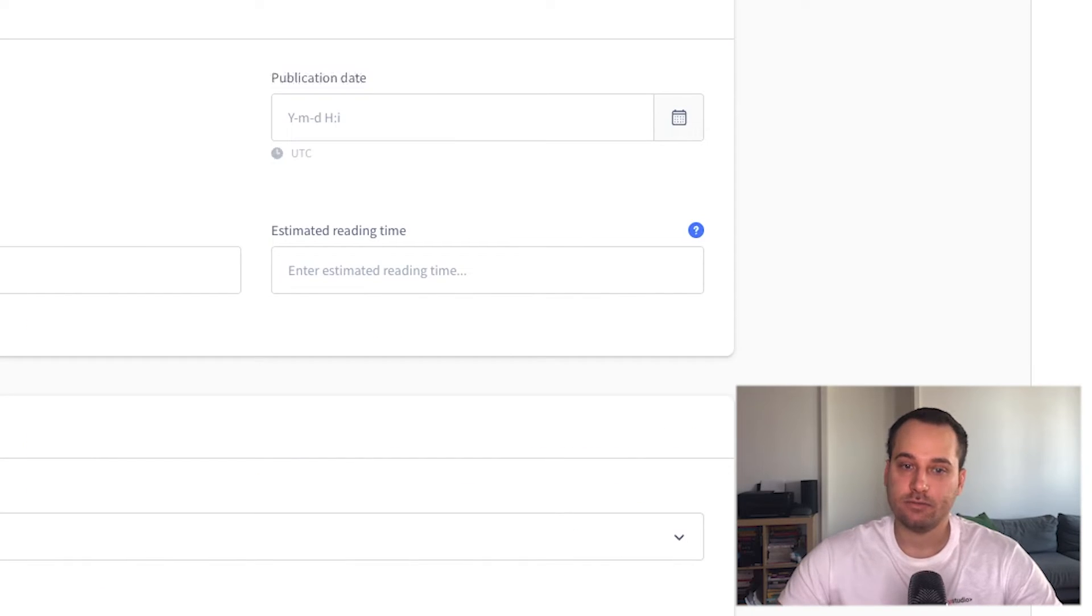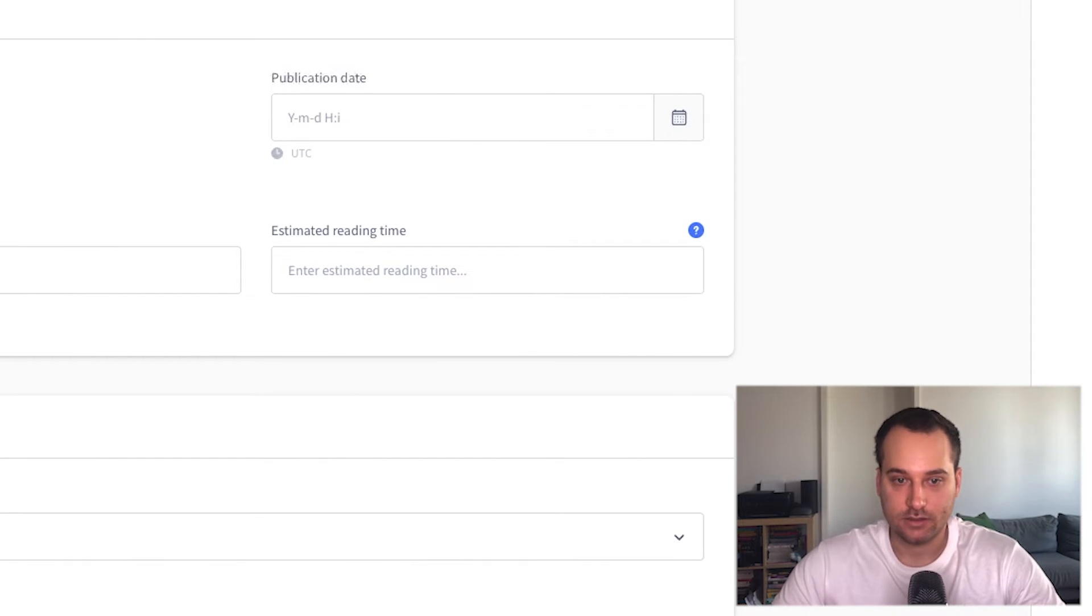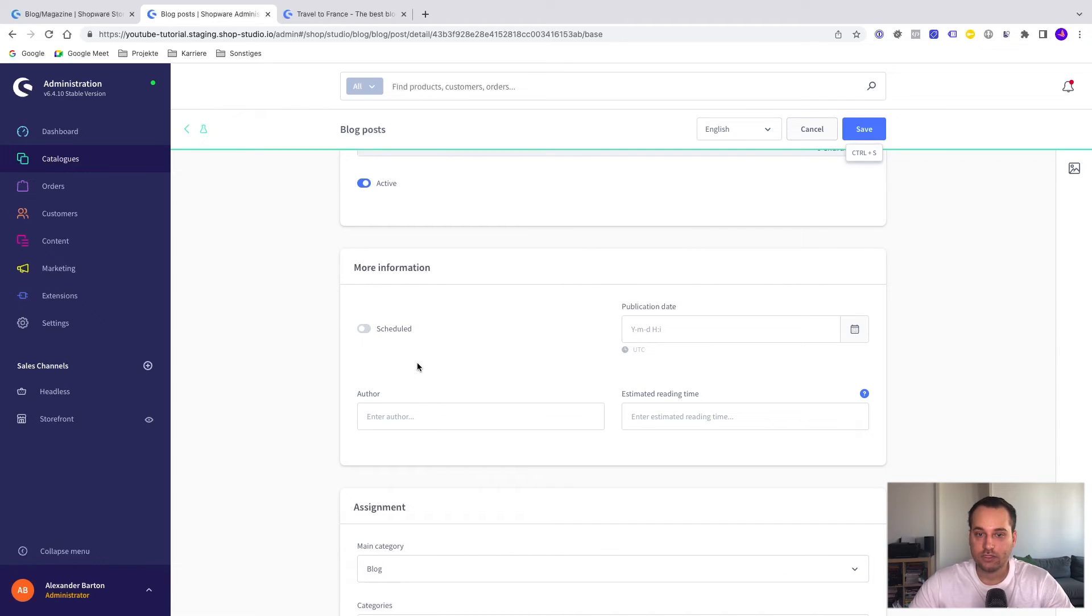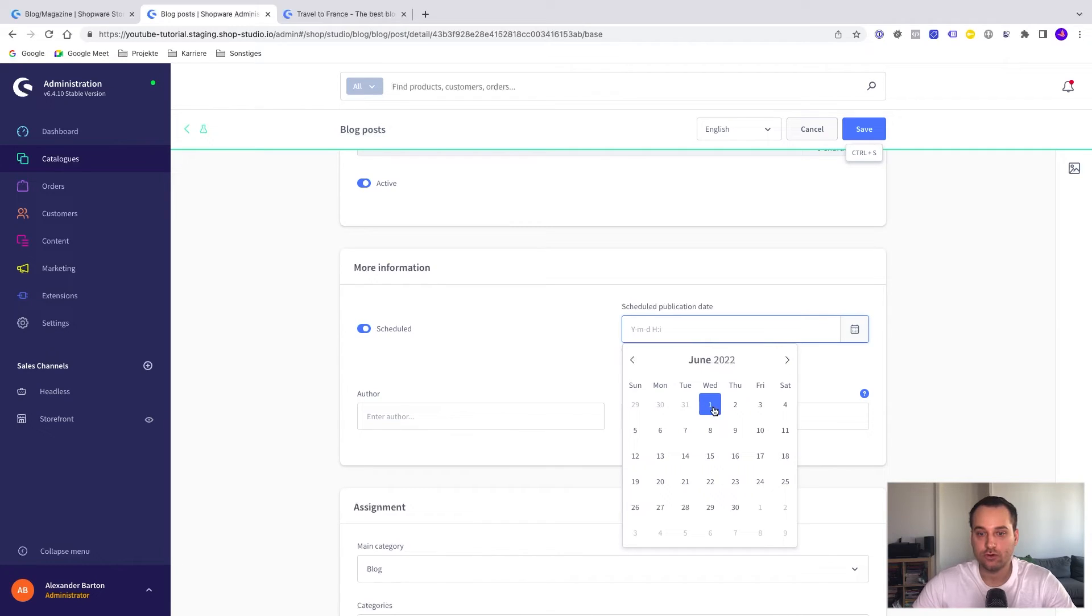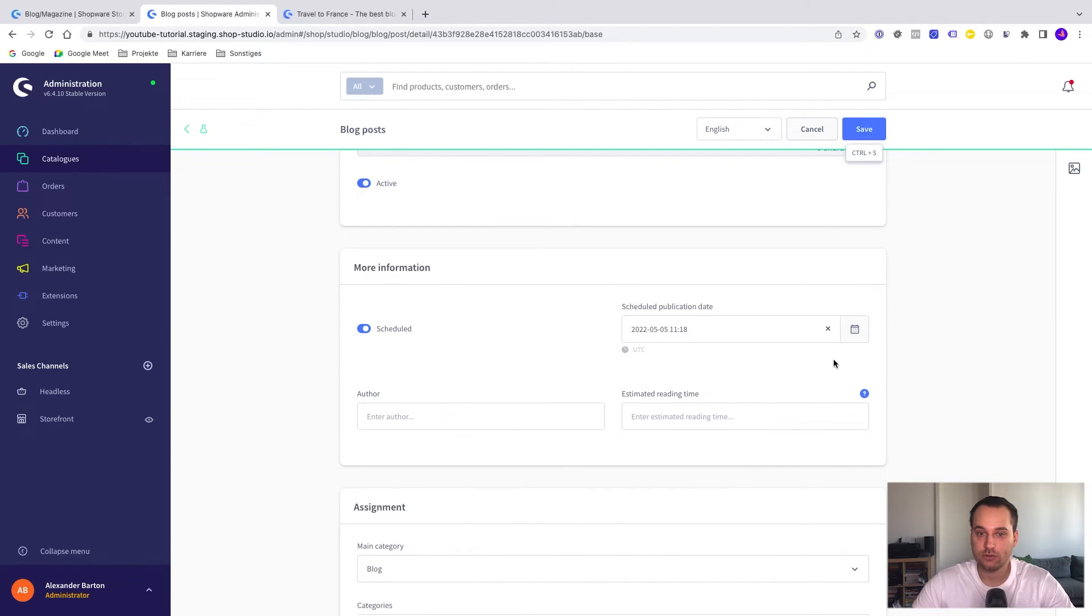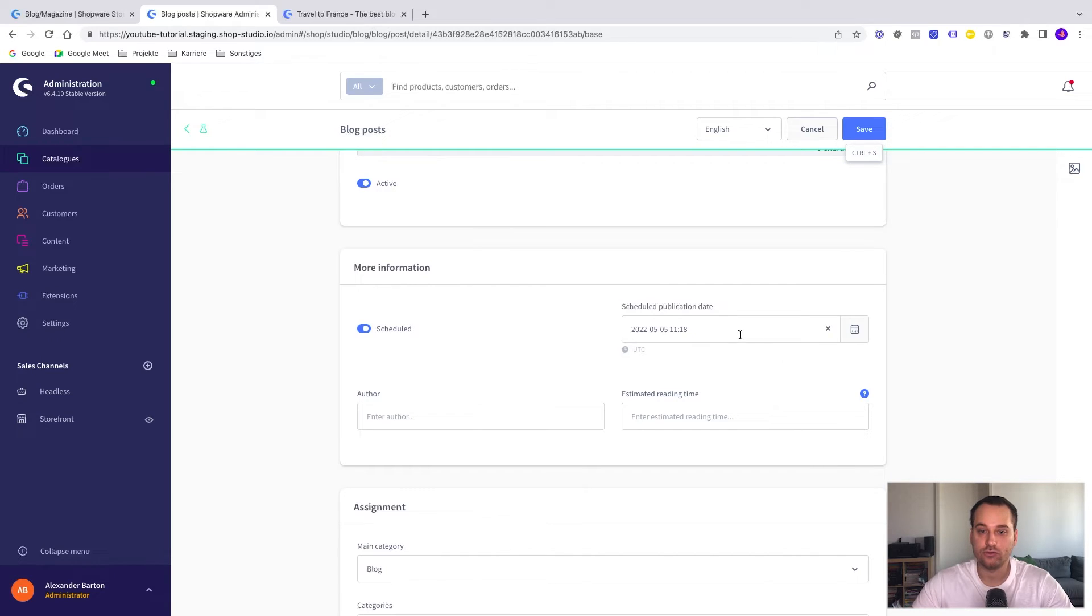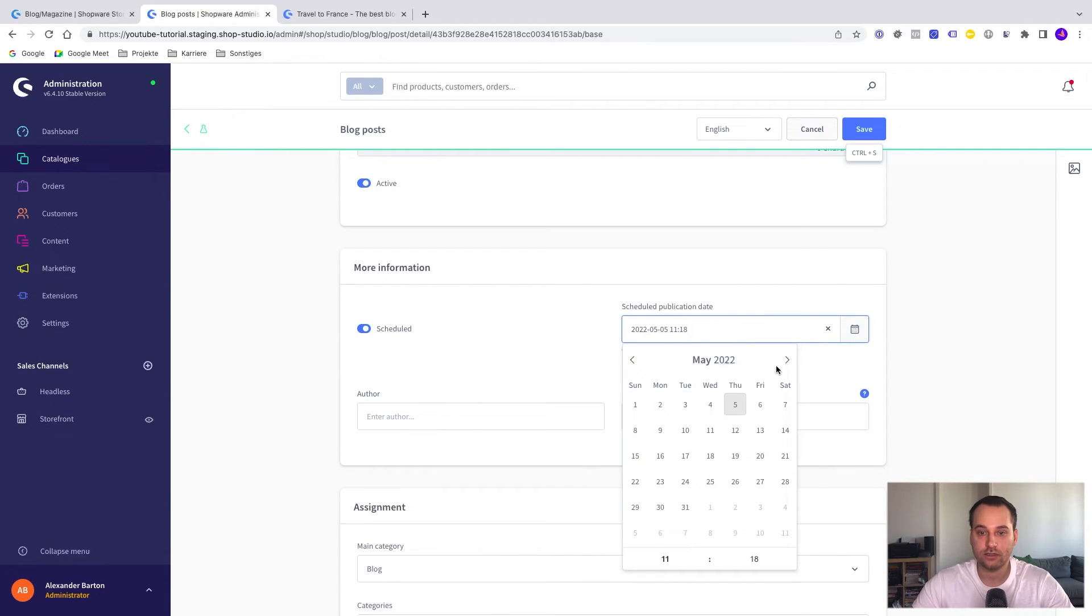Some more tips from my site. We can, for example, schedule blog posts too. For example, we click here on scheduled and we can set a future date. Maybe choose the 1st June 2022. This is possible. So the blog post is not visible until the 1st June 2022.